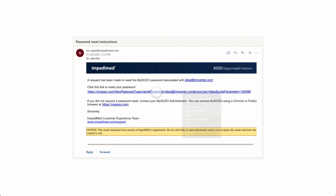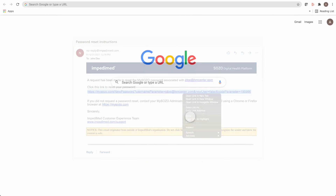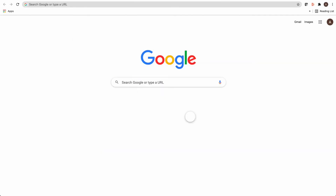Right-click the link and select Copy Hyperlink. Then open Google Chrome. Please note that only Google Chrome, Mozilla Firefox, and Edge Chromium are the supported browsers for MySOZO. Paste the link into the address bar and select Enter.